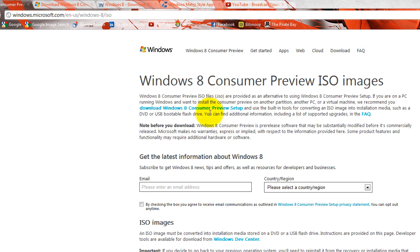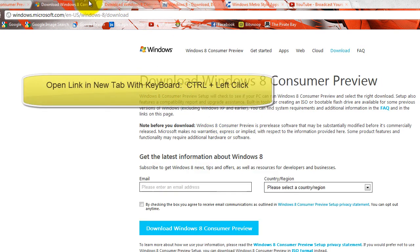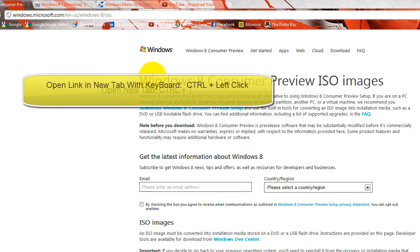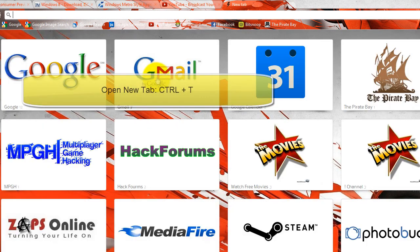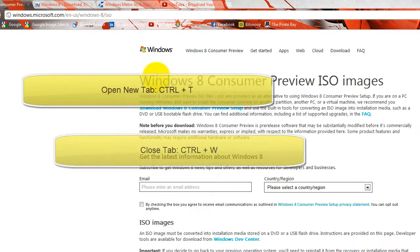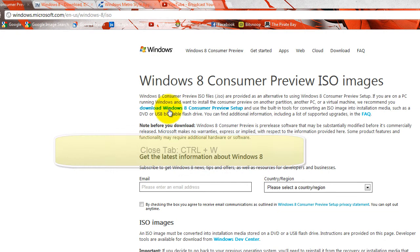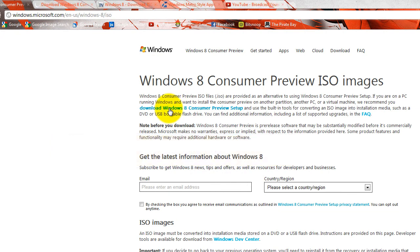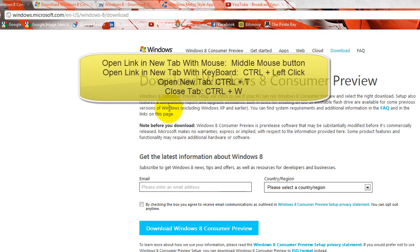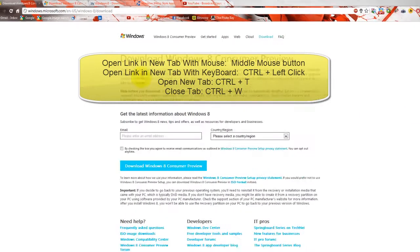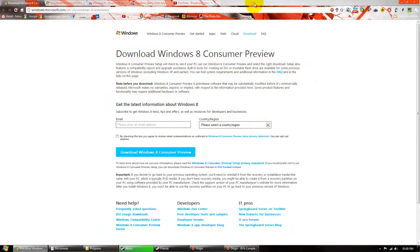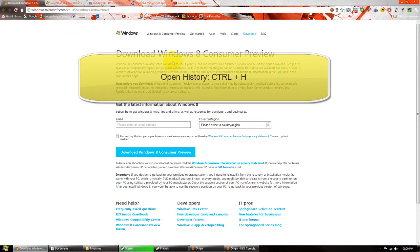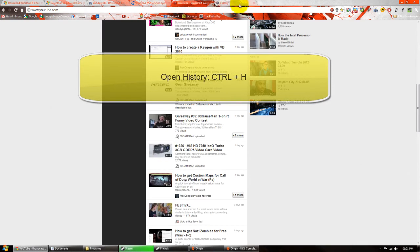If you hold down control and left click it opens a new tab as well. If you press control T it opens a new tab and control W closes the tab. So we go over that again: middle mouse button open a new tab, control left click open a new tab, Windows key W close tab, Windows key T new tab. I think Windows key H is your history.